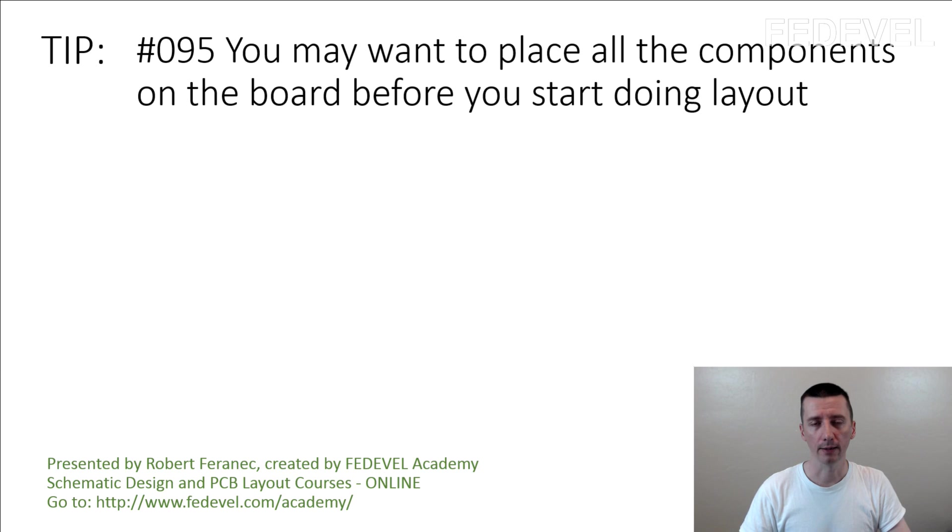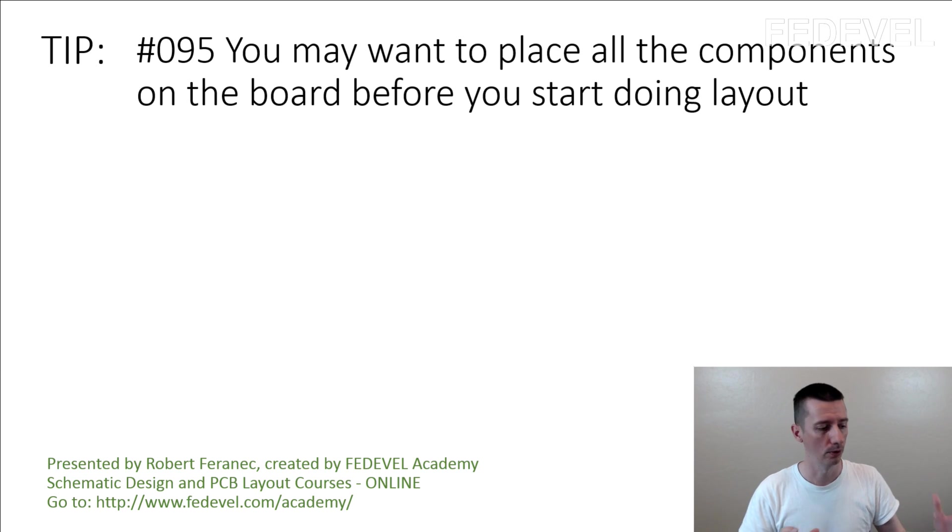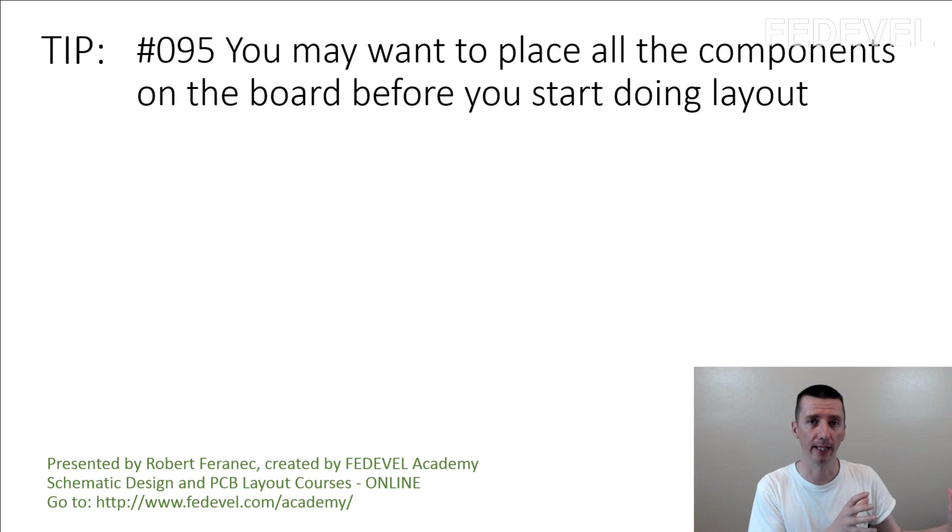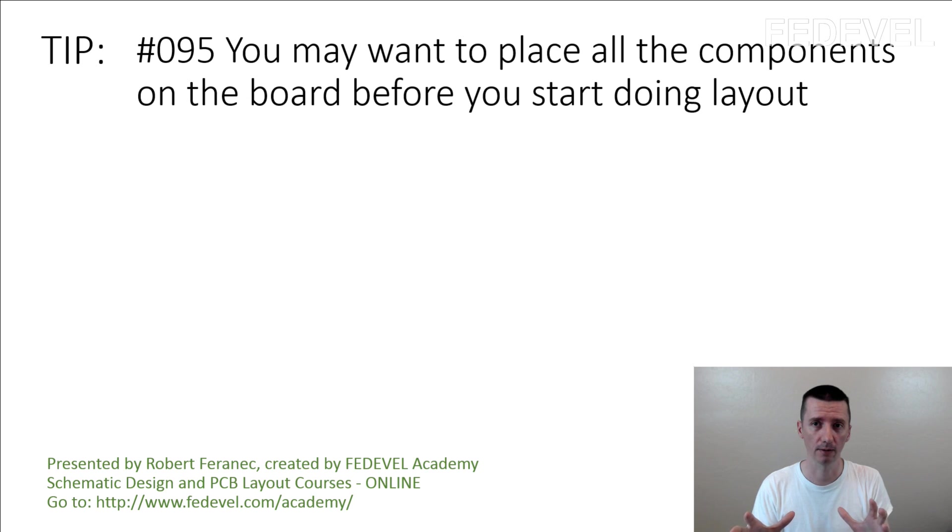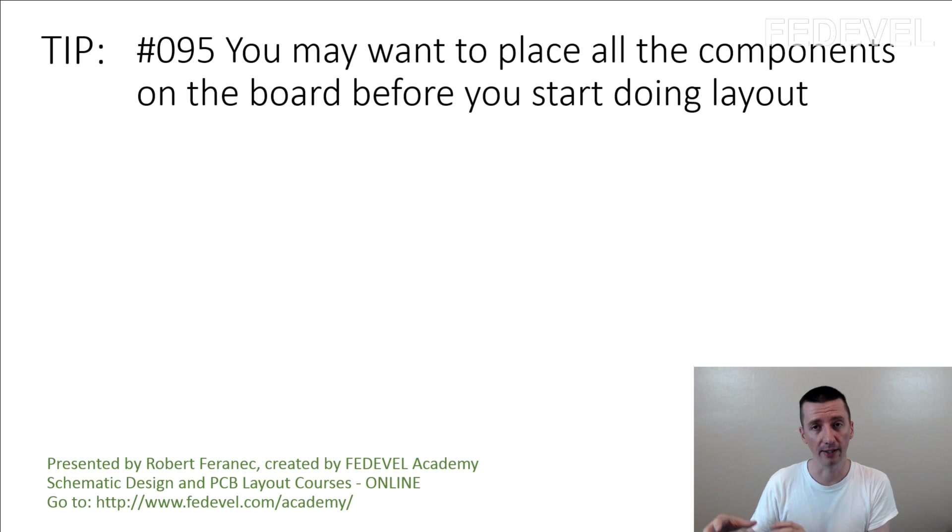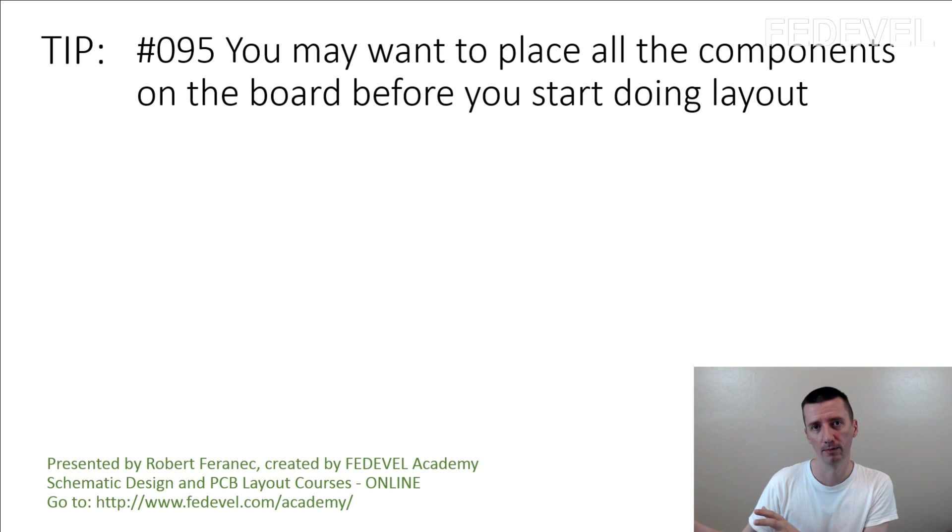When we design boards, normally we do schematic, then we do placement. We place all the components on the board and then we do layout.